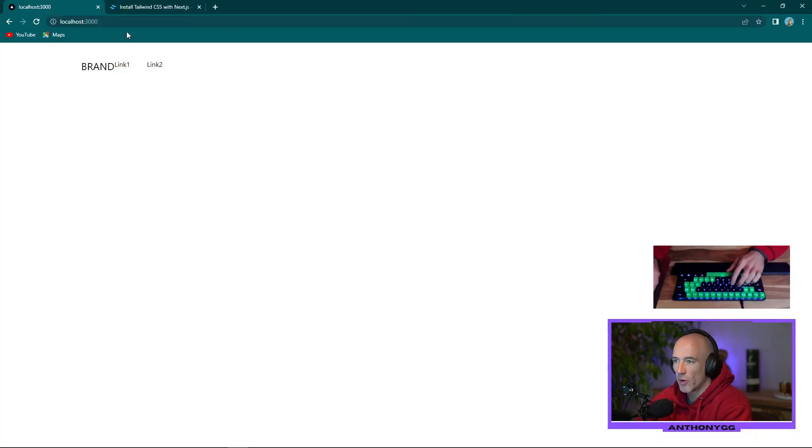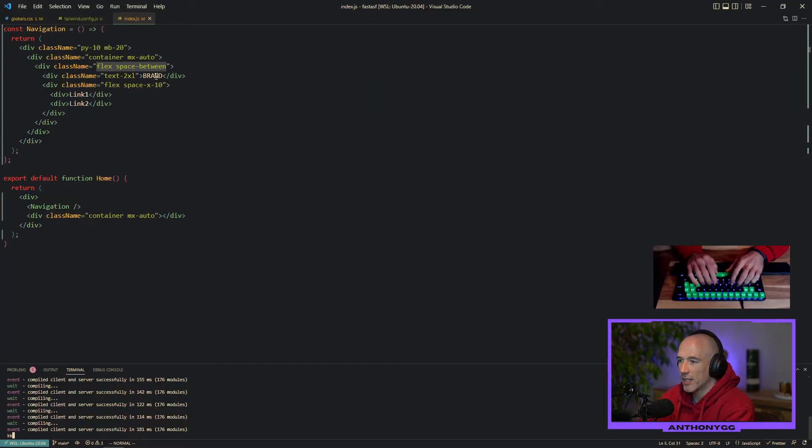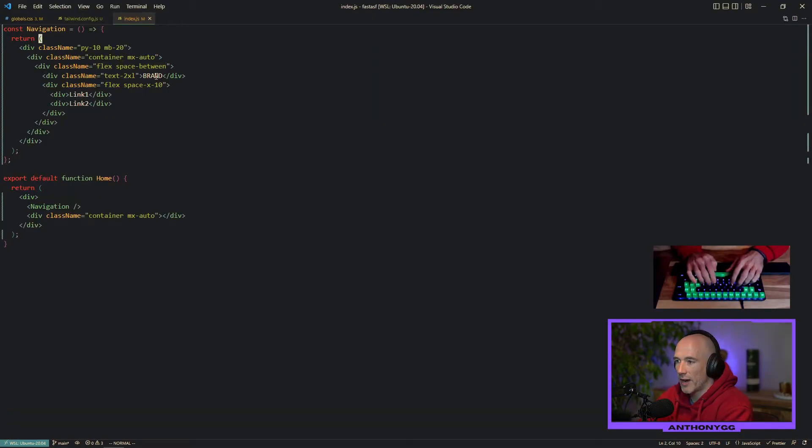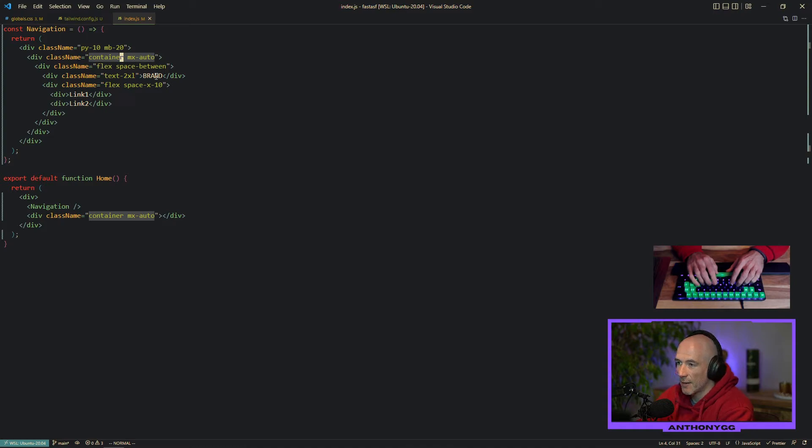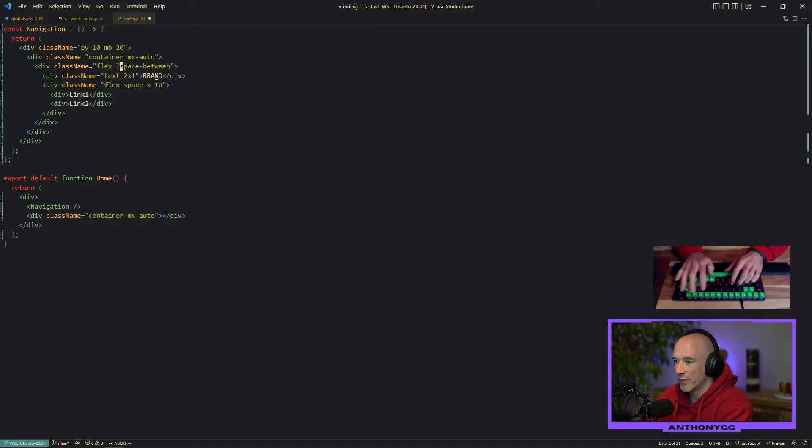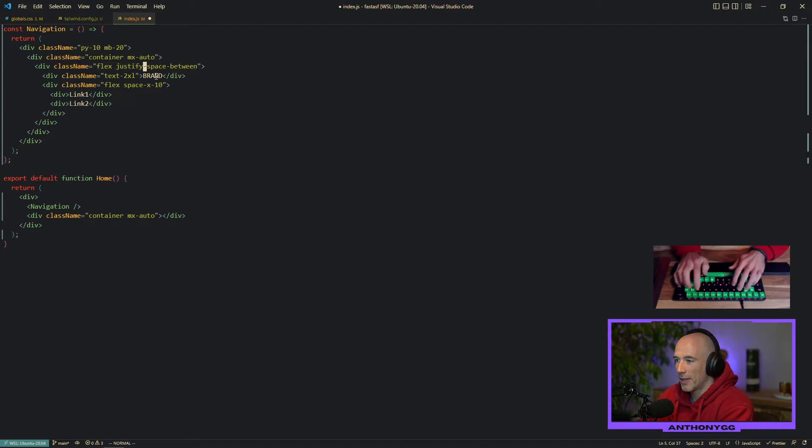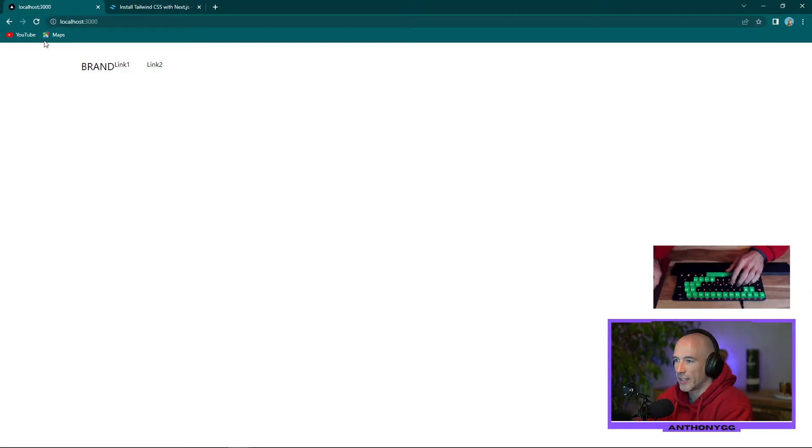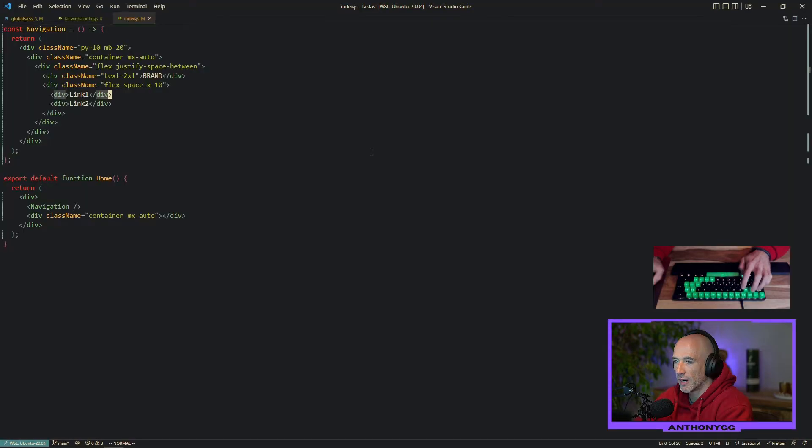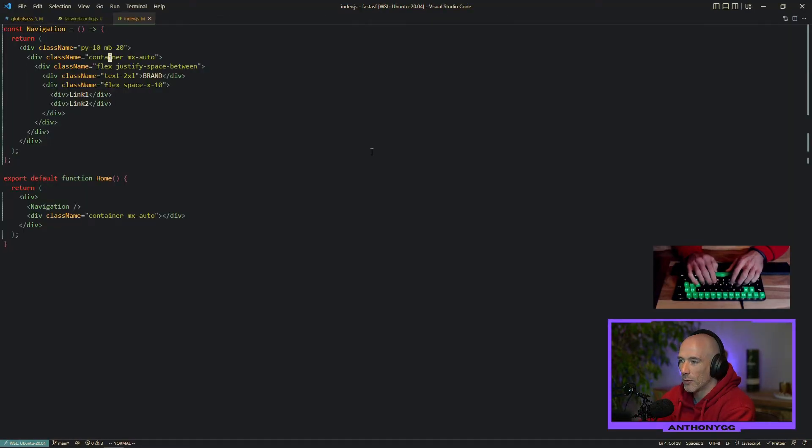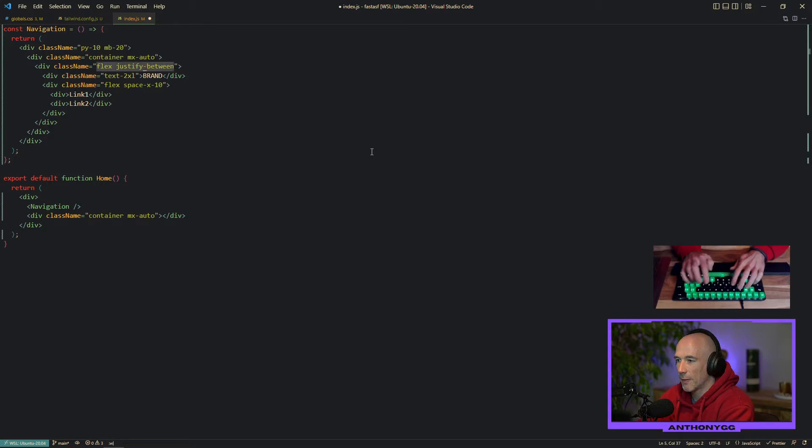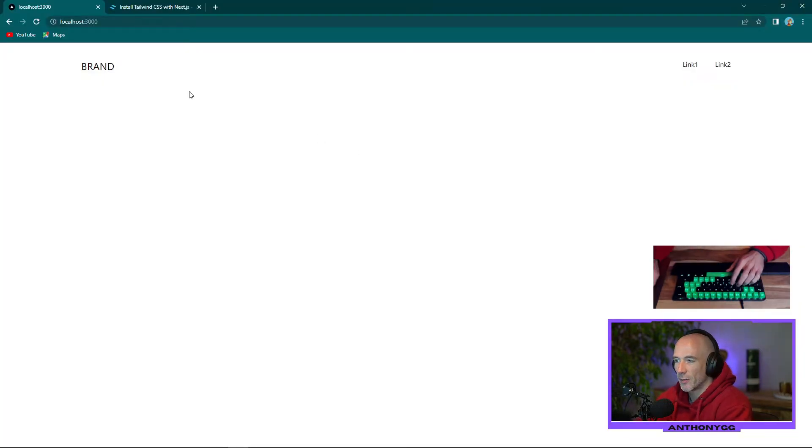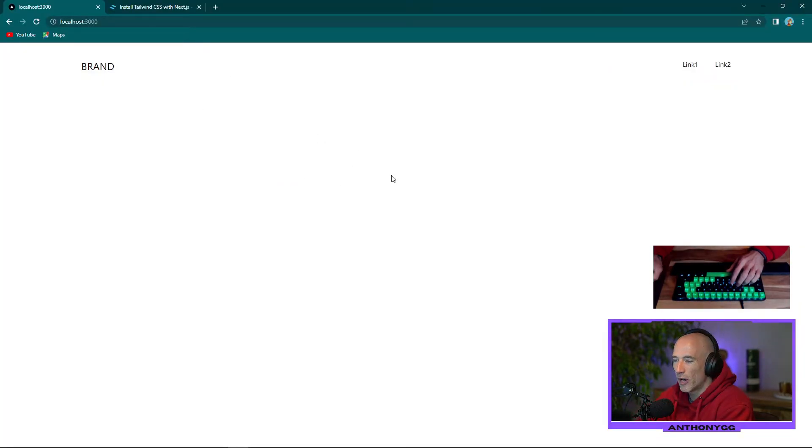Okay. Let's see what's going on in here. Something is not quite right. So we have this container MX auto. All perfectly fine. My excuse, it's flex space between. It's going to be justify. Justify space between. Let's see what's going on. It's not working. What the hell is going on? It's not justify. It's justify between. Sometimes things are not going like you want it to be. So we have this brand right here.